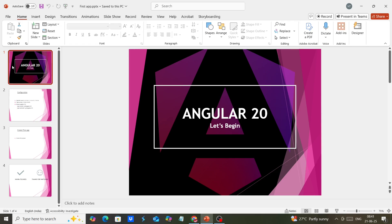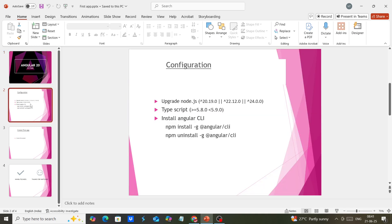Hello friends, welcome to my channel Hero Techies. In this video, we will create our first Angular 20 application, then review the files and folder structure. Before creating the application, we need to review the environment setup configuration.